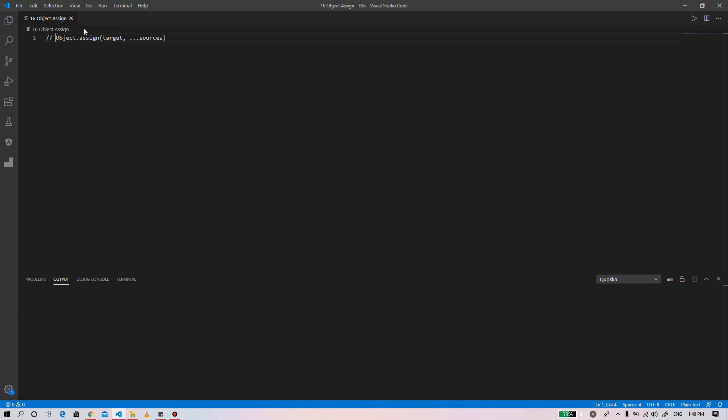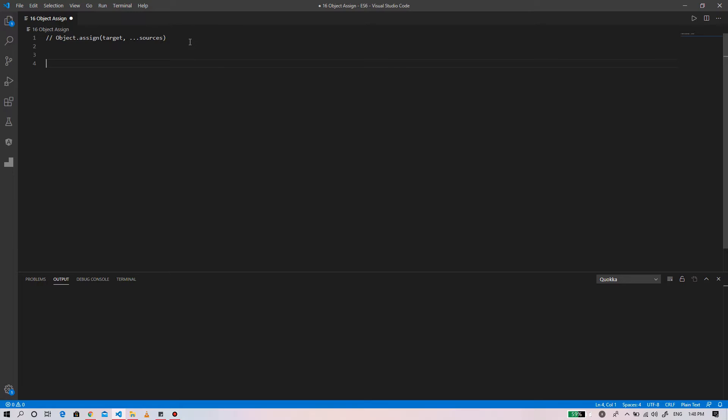We'll create an example. Let the design equals to...